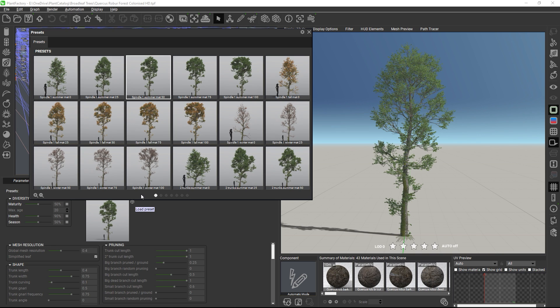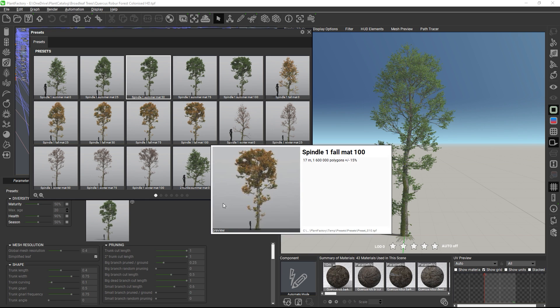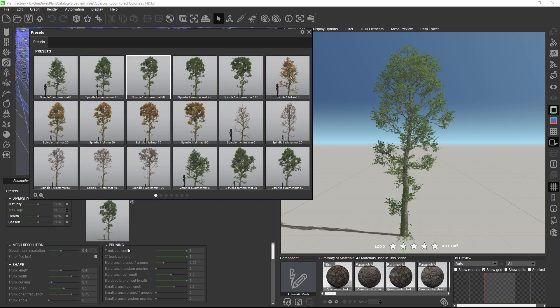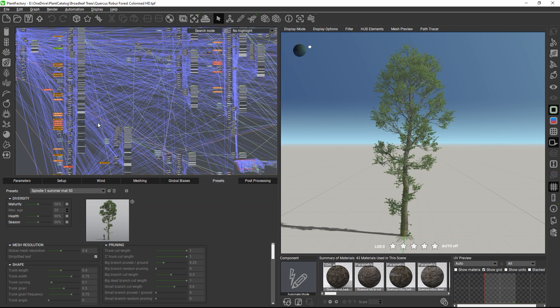The presets consist of maturity, health, and season settings as basic parameters, as well as custom parameters which differ from plant to plant. The preset names include information about these basic parameters. For example, MAT50 or M50 means a preset with 50% maturity.